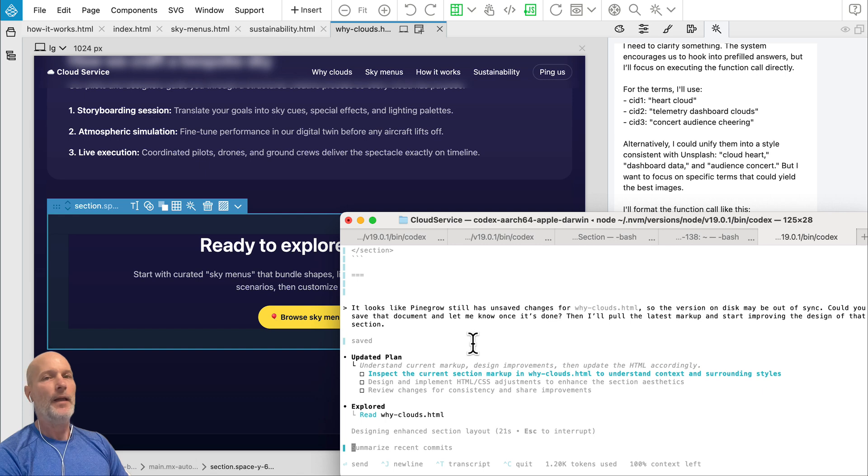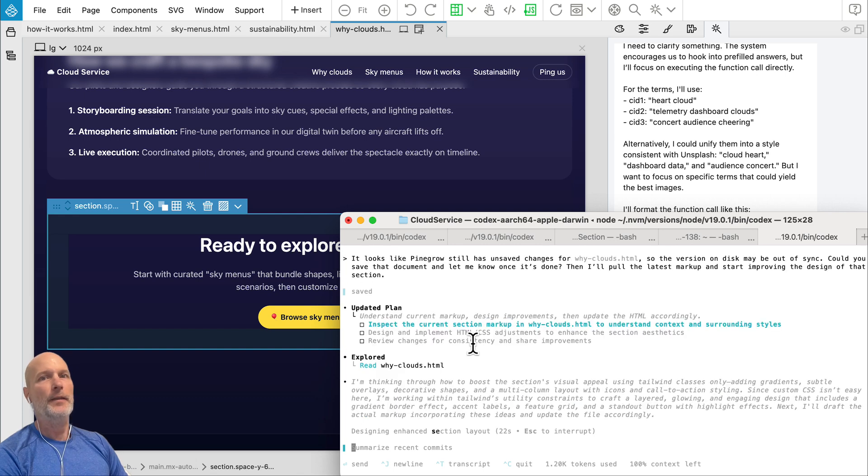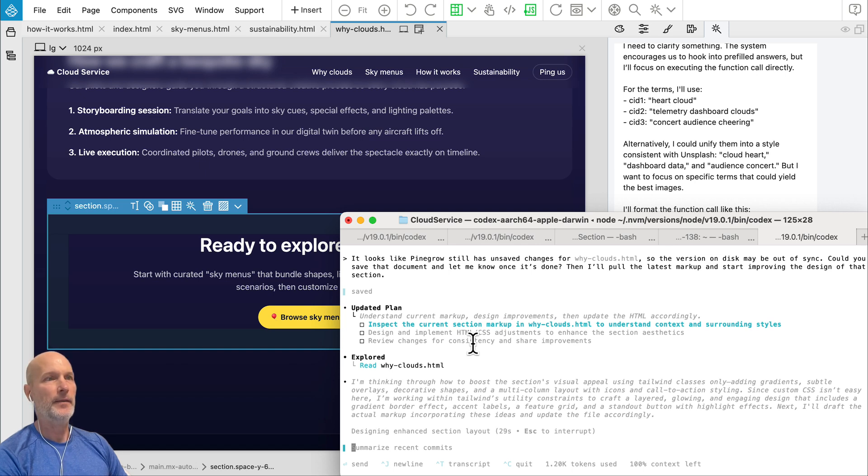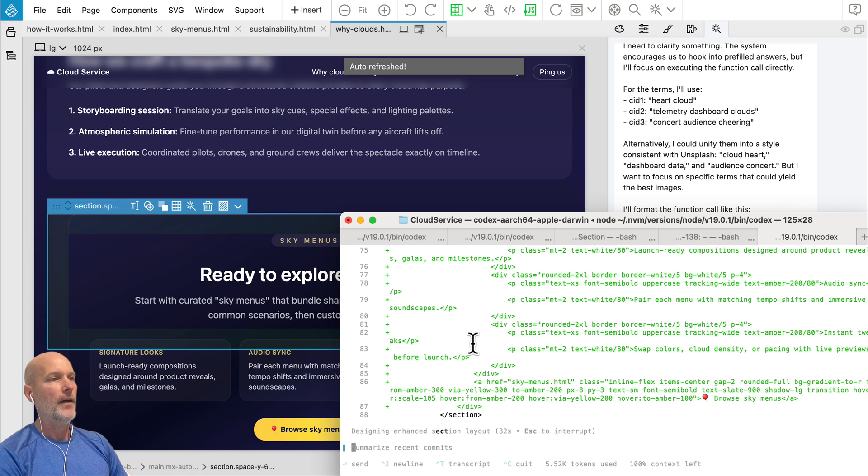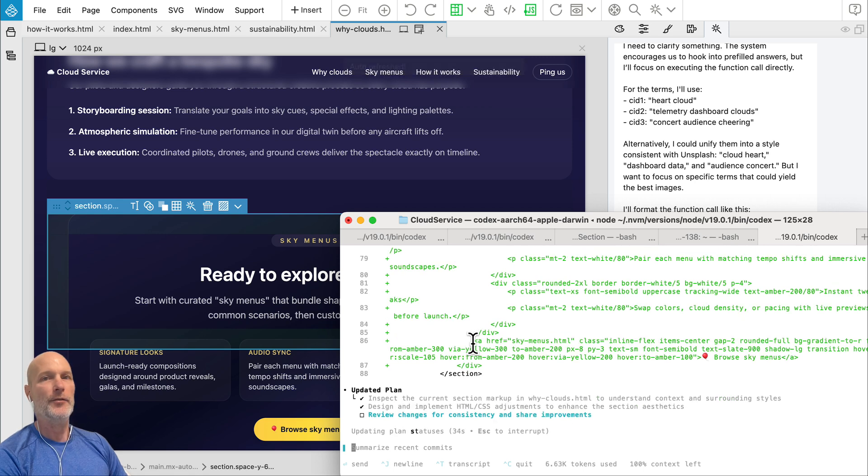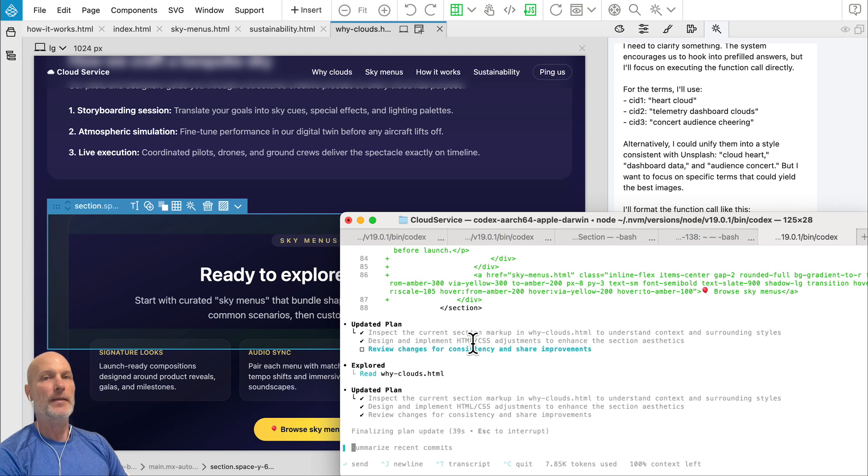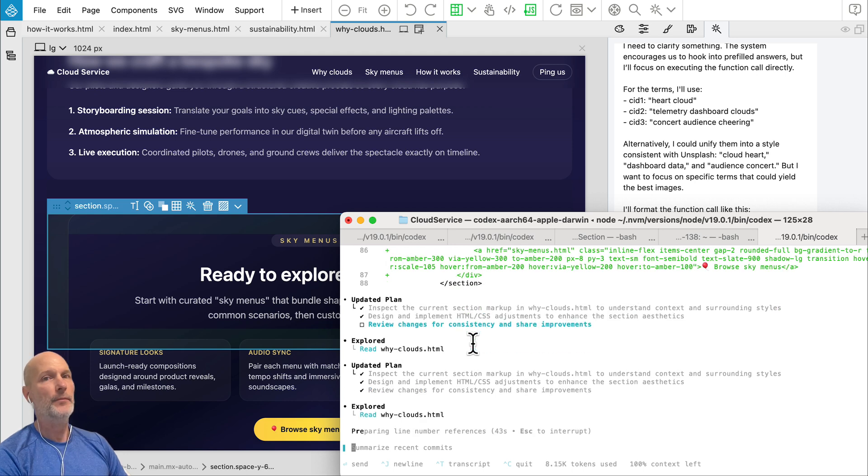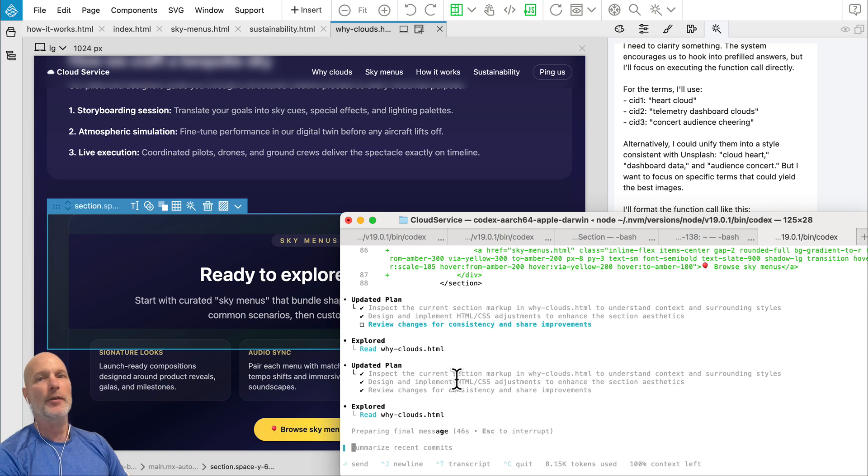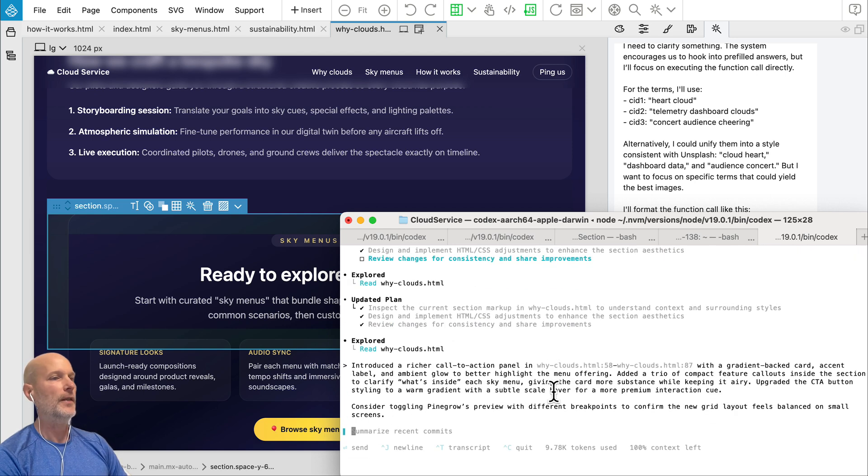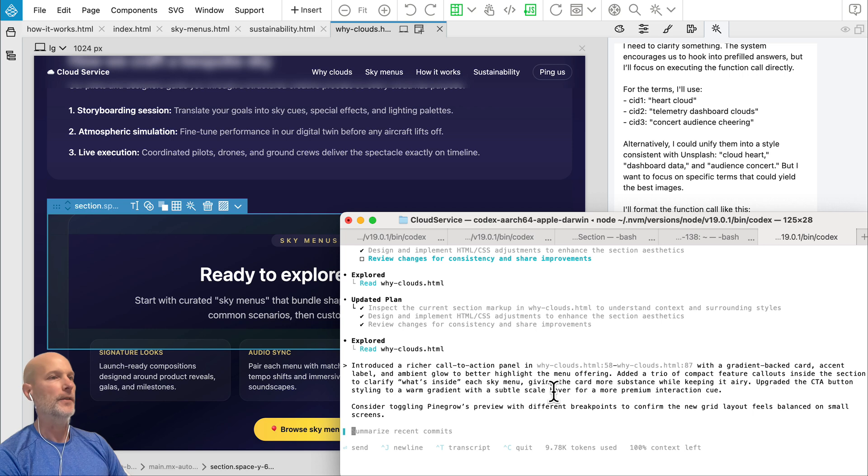Until now, our recommendation for using AI with Pinegrow was using Anthropic Sonet as the default model. And now in this kind of in the age of AI agents, our recommendations for the most effective use of AI would be using Pinegrow in combination with AI agent such as Codex or Cloud Code.